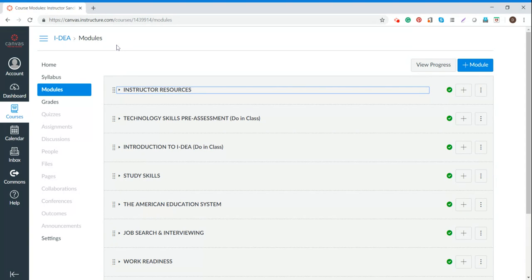All right, I hope this segment on toggling and tabbed browsing has been helpful for you and will help you be able to navigate more effectively during this IDEA training course.